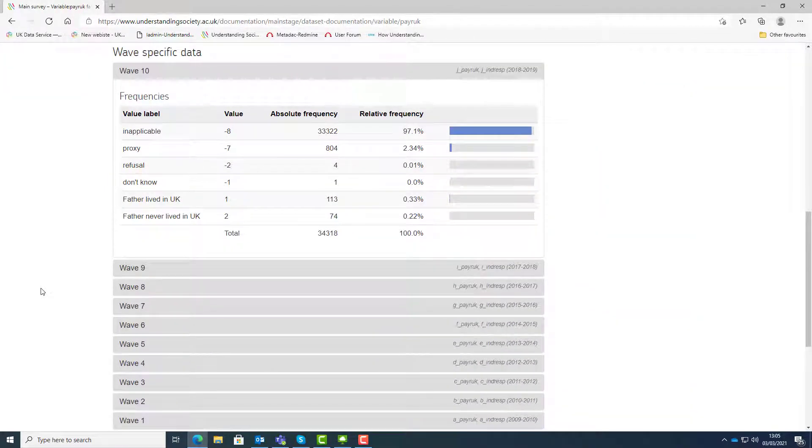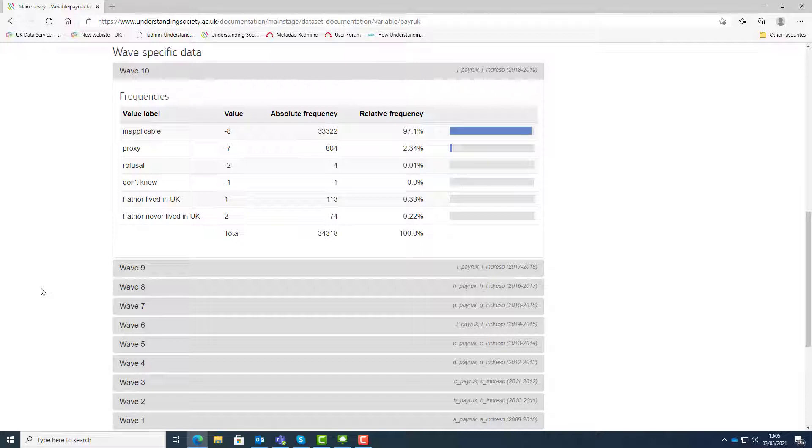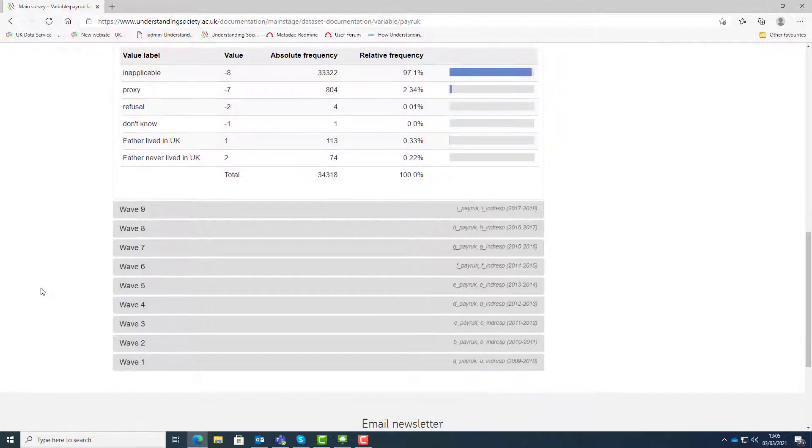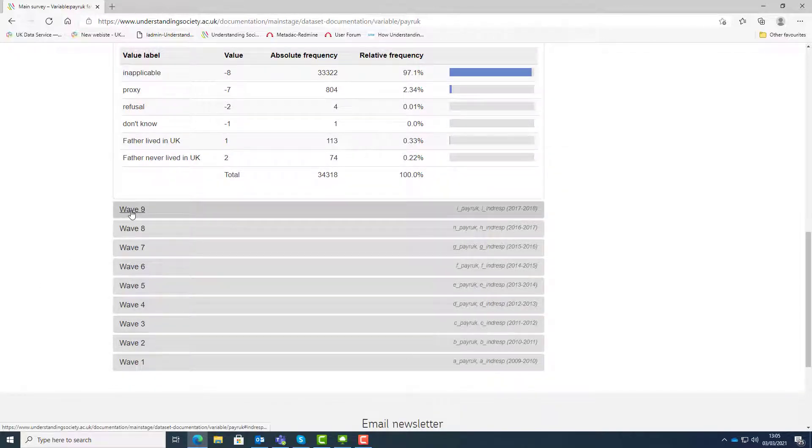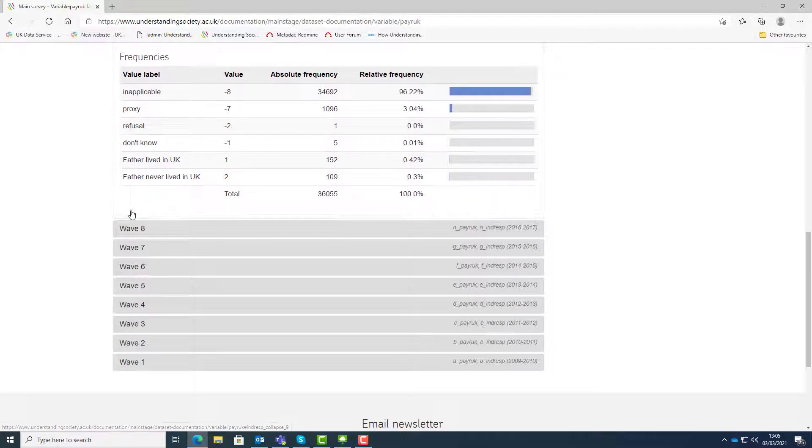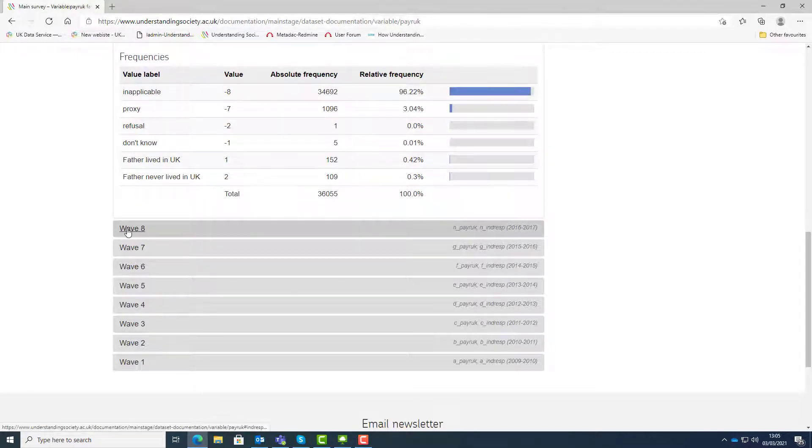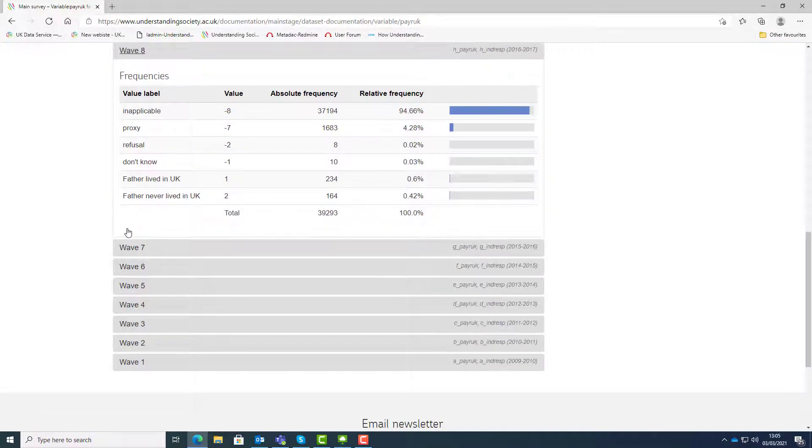Scroll further down the same page and you will find the frequency information listed for all those waves in which it appears. In this case, payRUK appears in waves 1 to 10. Click on a wave to expand the table for the frequency information. Each table shows the frequency of the variable when it is categorical.